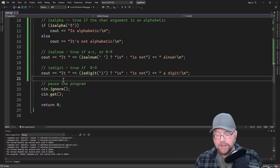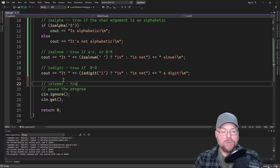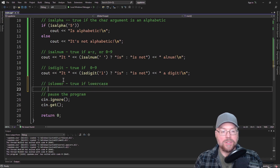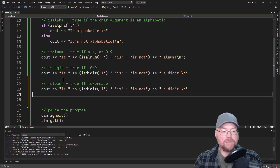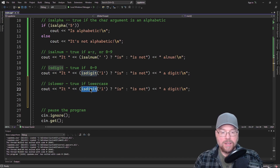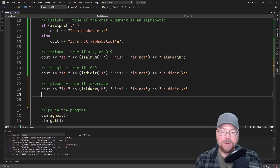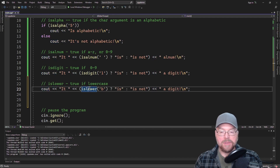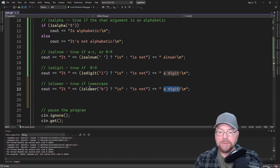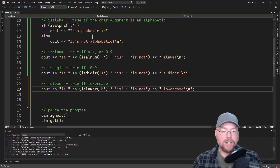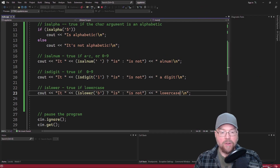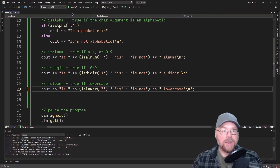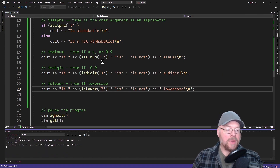So we've got islower. islower is true if lowercase, false otherwise. Lowercase is something like 'b'. Lowercase 'b' is lower, so you're going to see it is lowercase. And then if we did uppercase 'C', then you're going to see it is not lowercase.